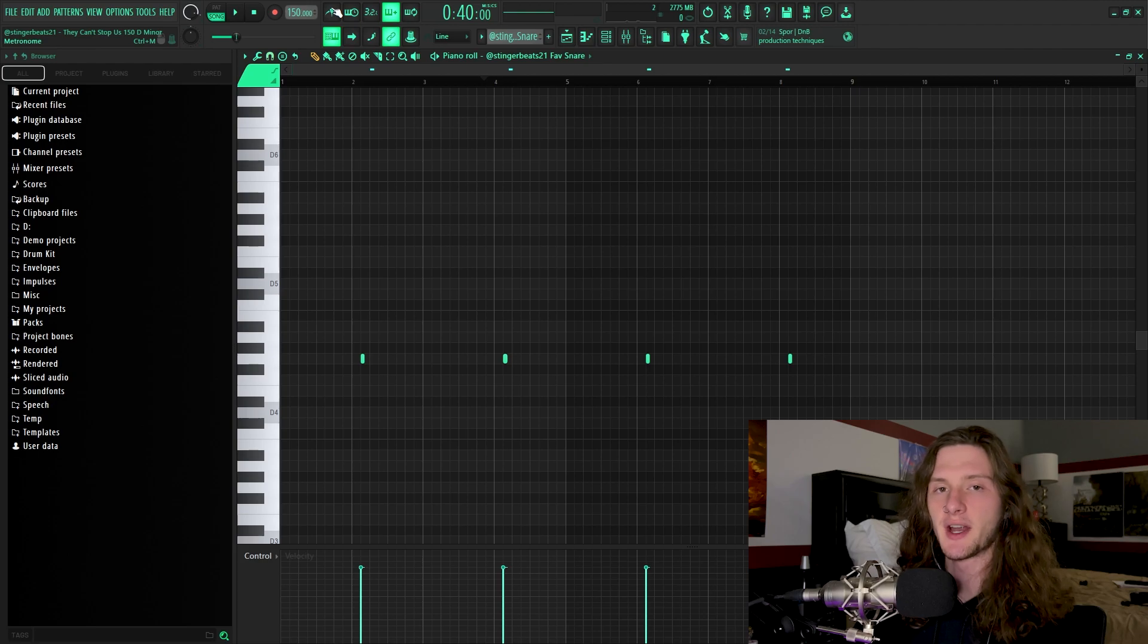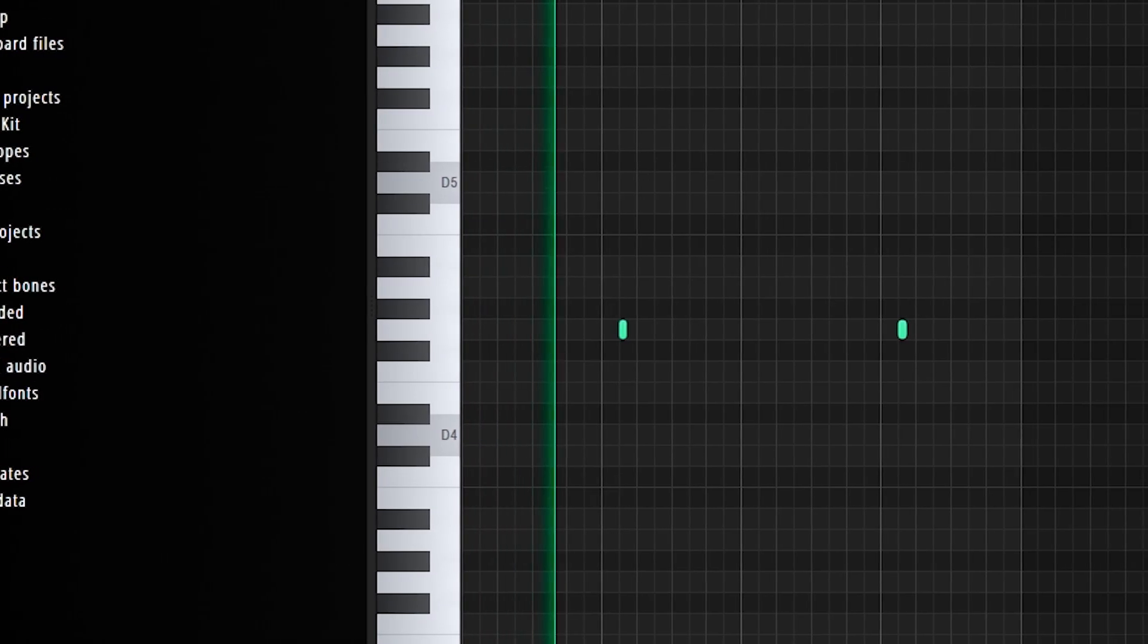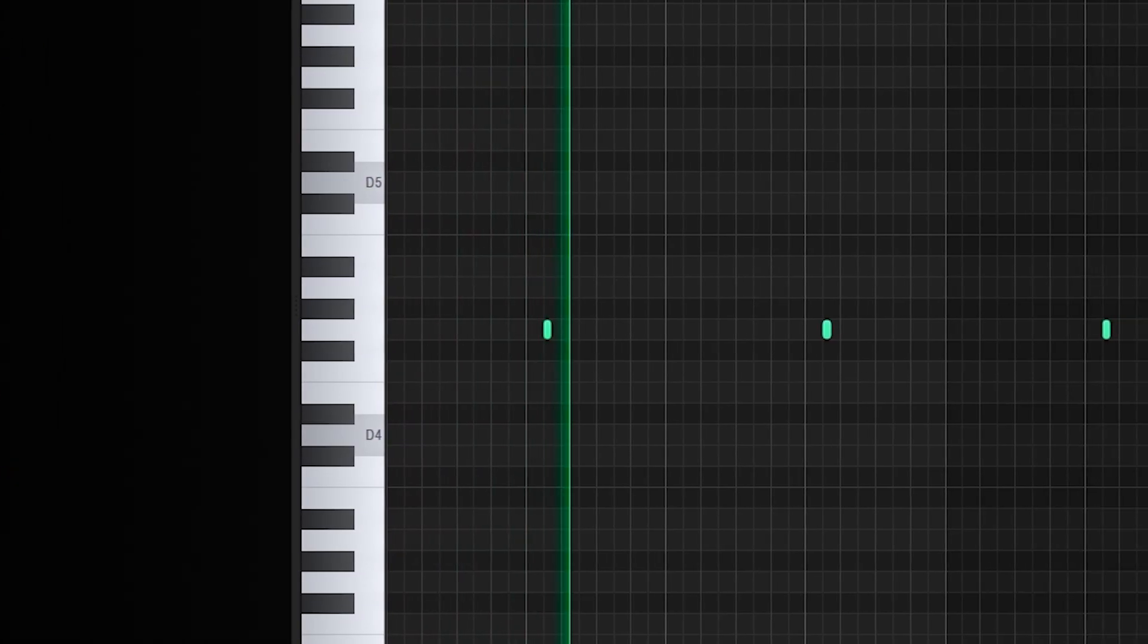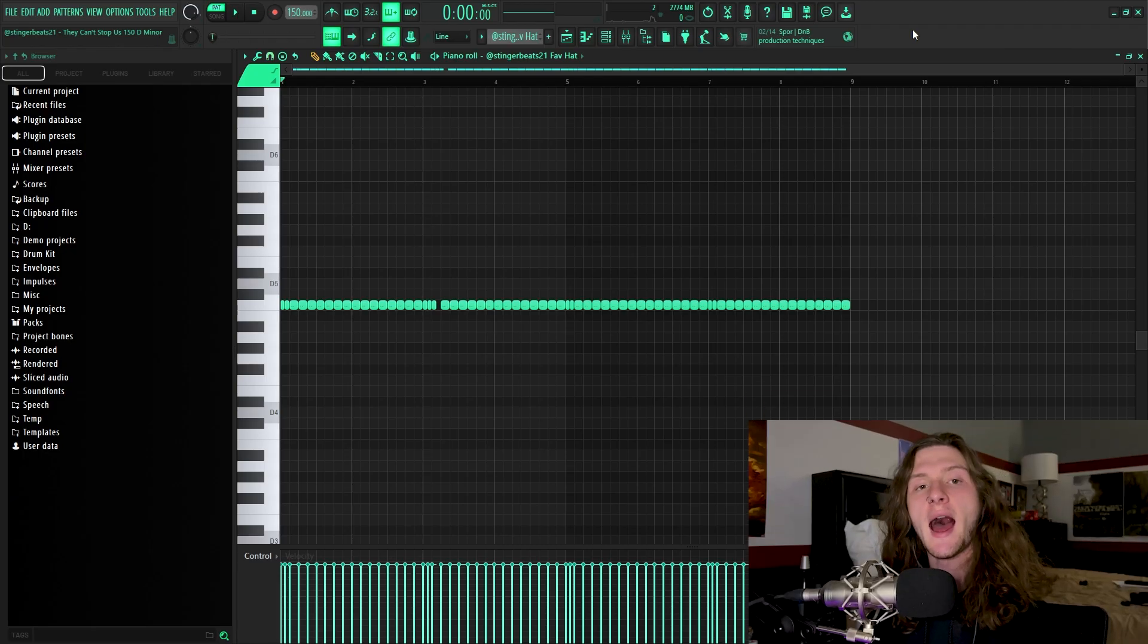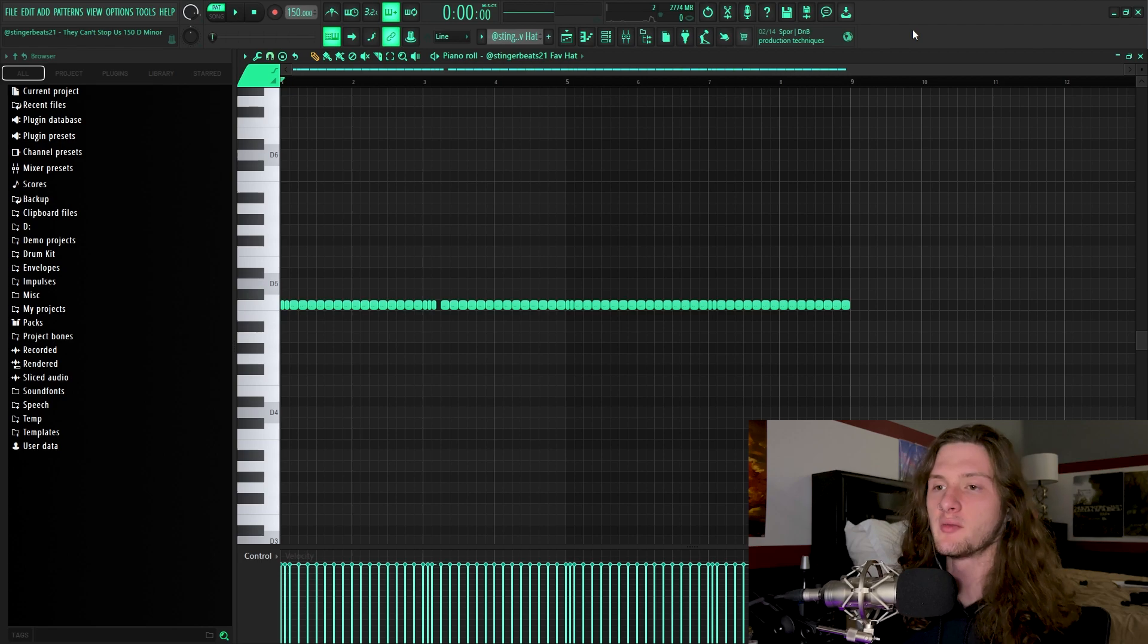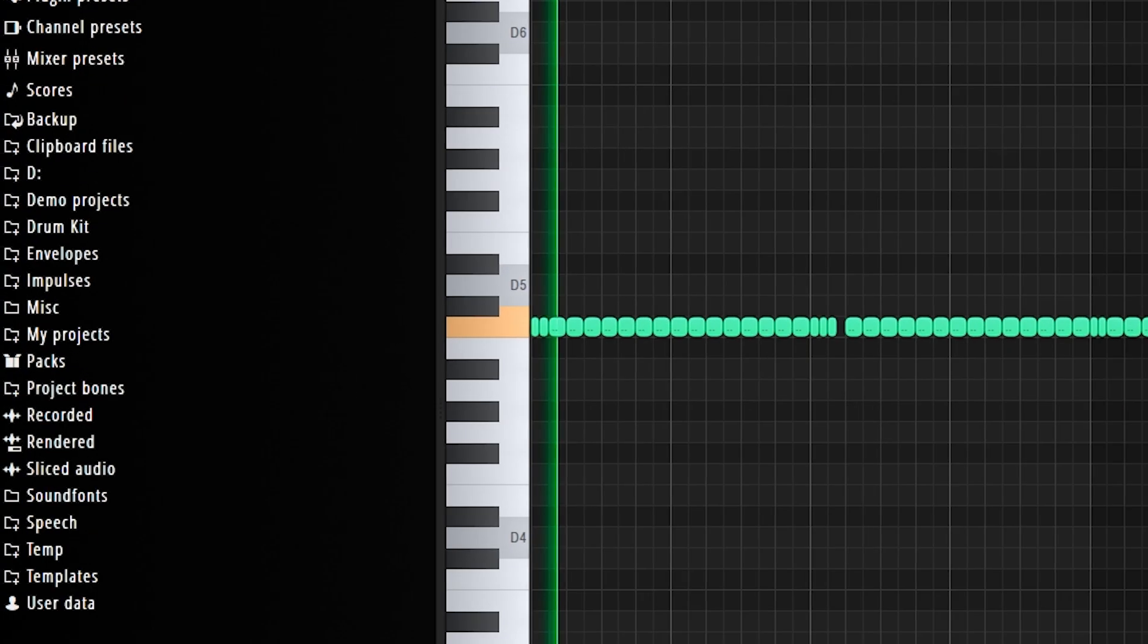After that, I threw down this counter snare for some bounce. Next, I threw down a hat playing a very basic pattern.